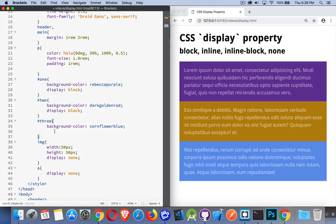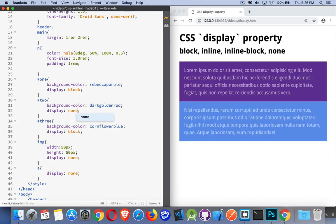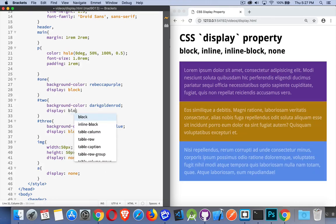So if I come in here, you can see I can change this to none. So the one in the middle disappears. Number two, it's like it's not there. I go back to block. Yep, there it is.